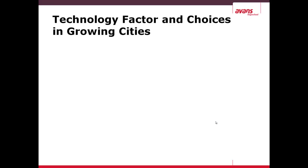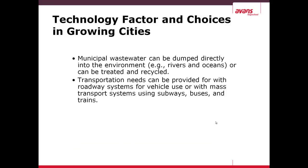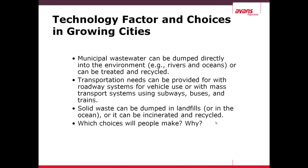Technology factor and choices in growing cities. Some of the choices include: municipal wastewater can either be dumped directly into the environment — rivers and oceans — or can be treated and recycled. Transportation can use roadways or mass transport systems such as subways, buses, and trains. Solid waste can be dumped into landfills, or in some cases the ocean, or rather can be incinerated and recycled. Which choices will people make, and why?